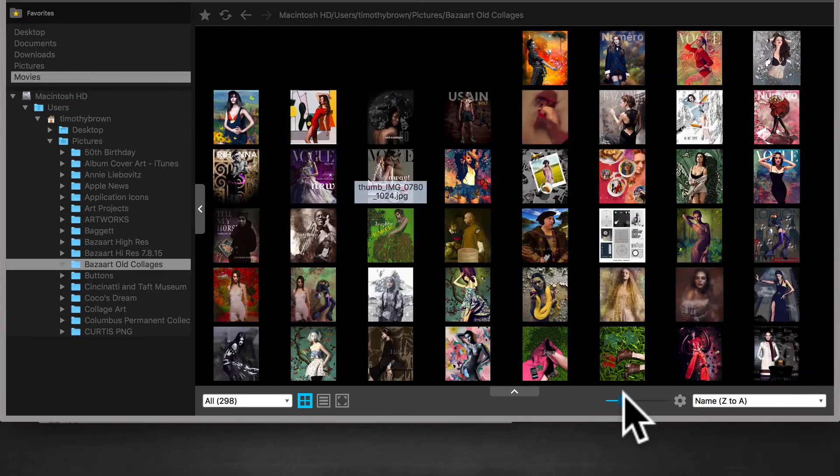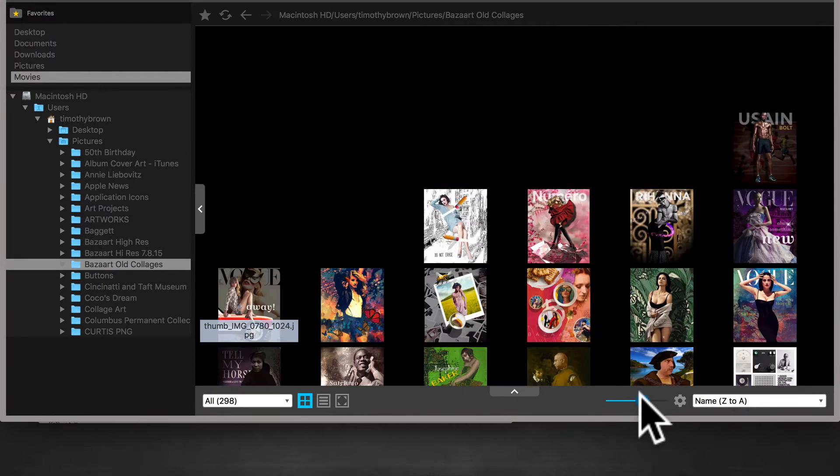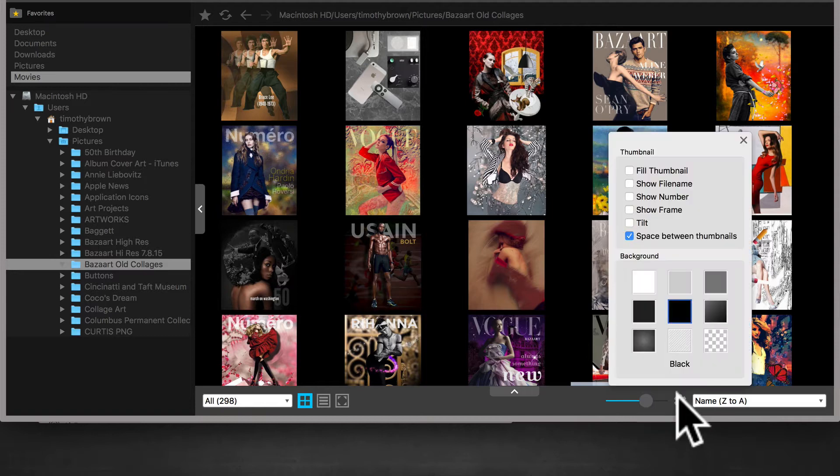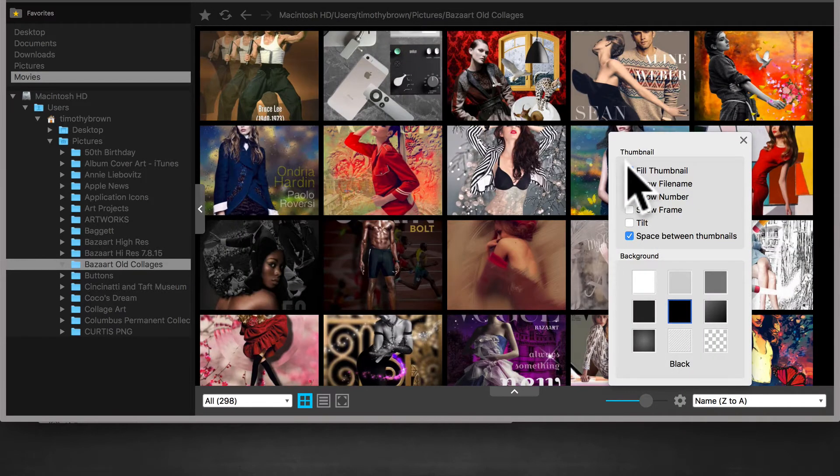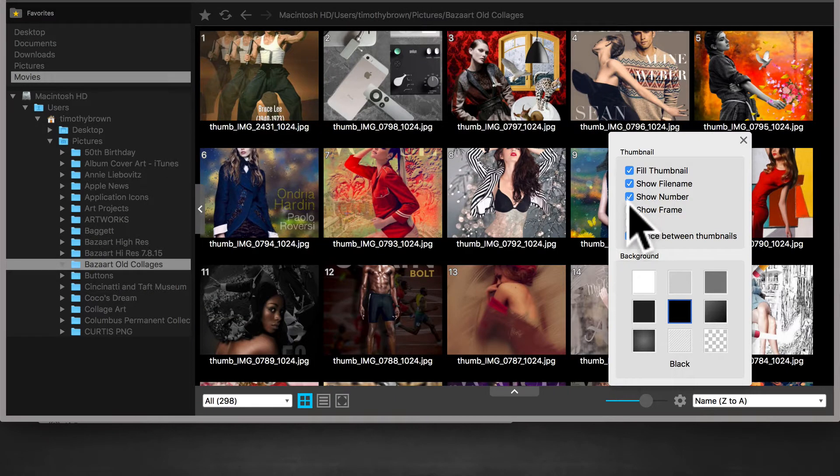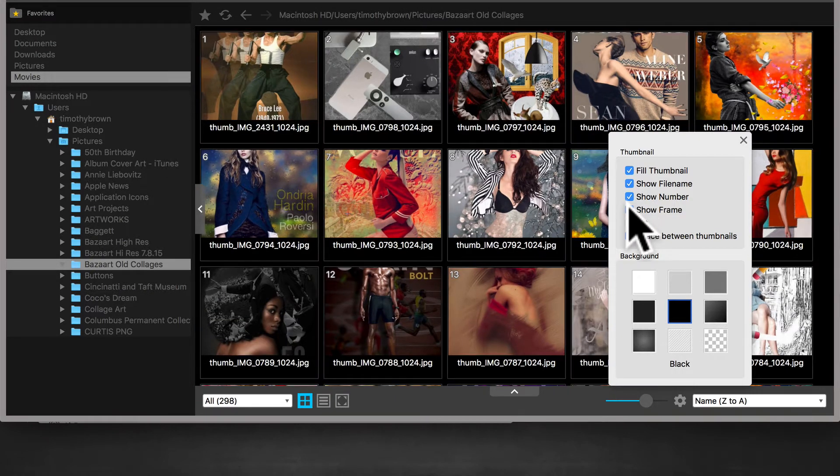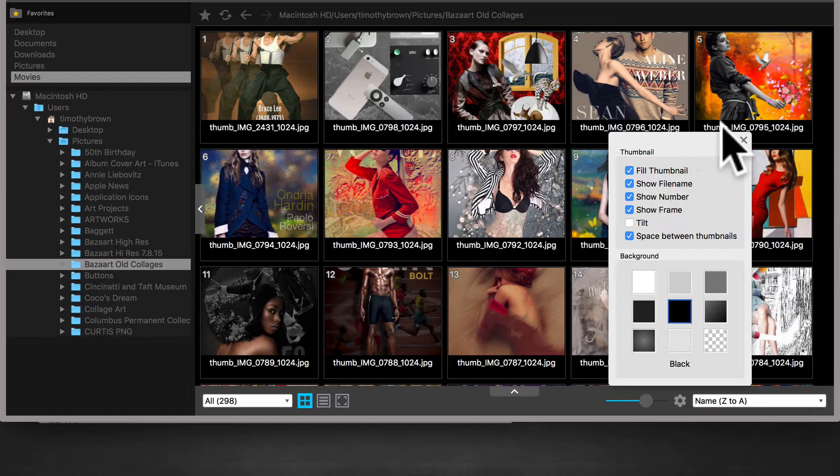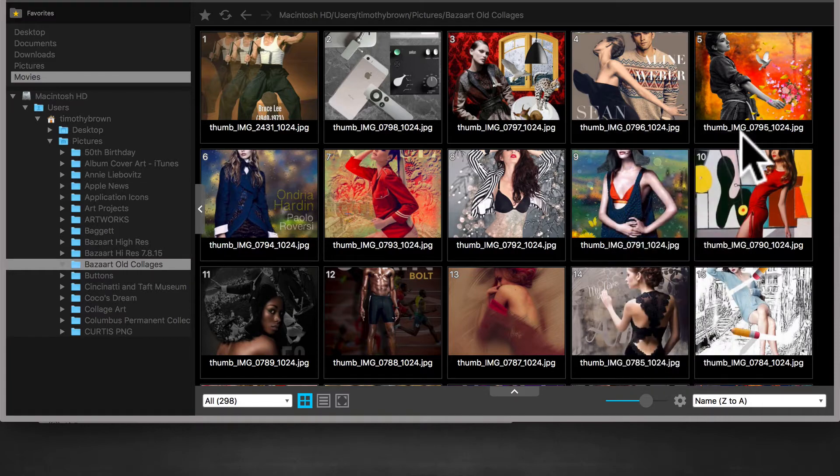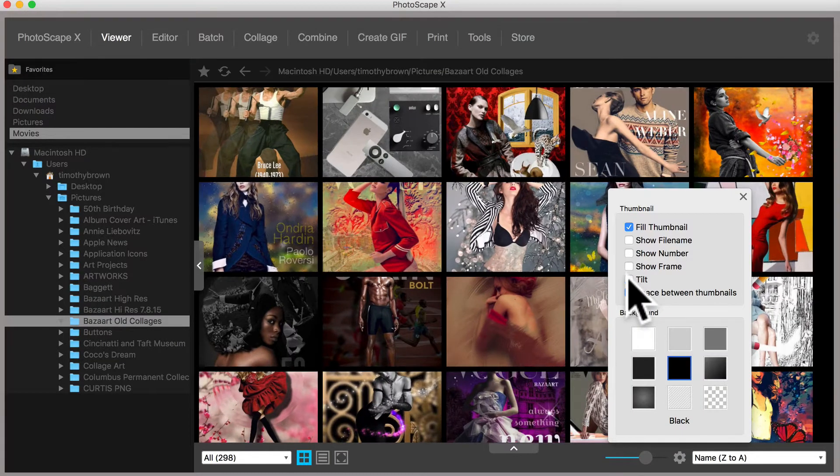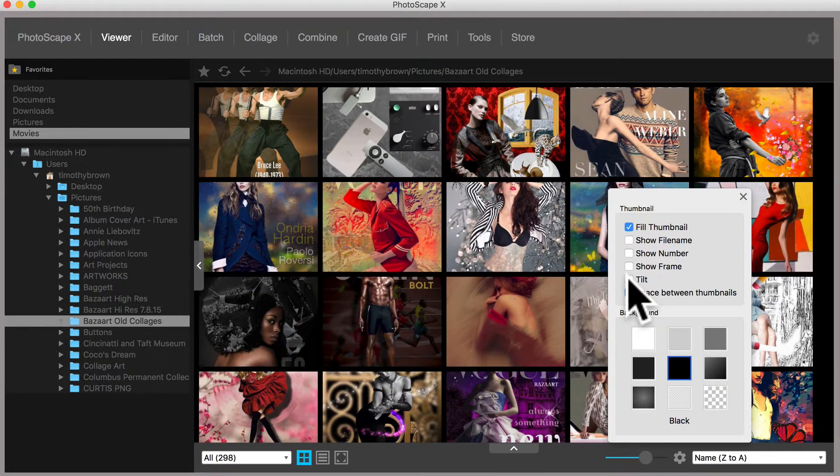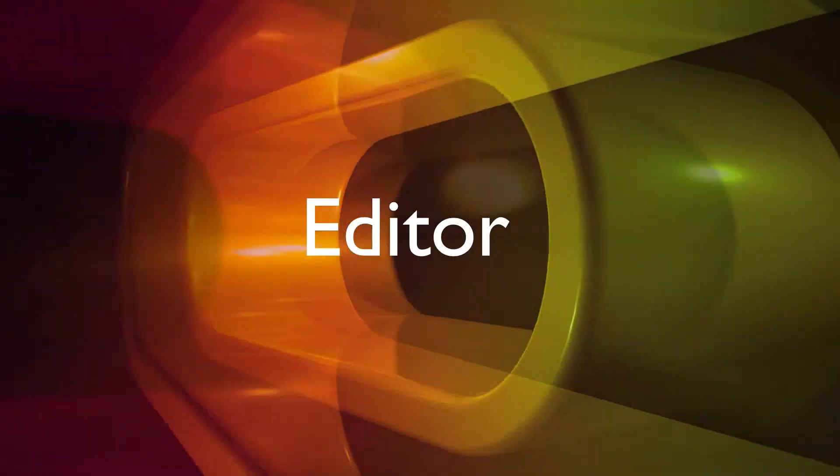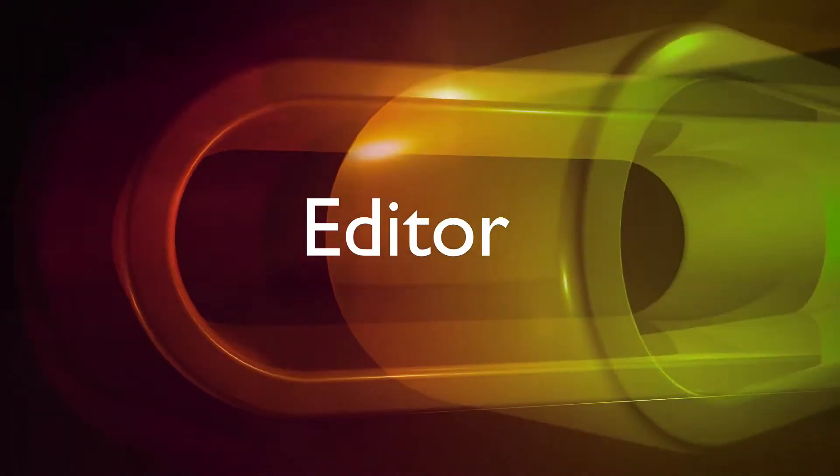You can also use the slider along the bottom to control the size of your thumbnails. The Settings icon provides some additional hidden gems. For example, you can customize your view by filling the thumbnails or showing the file name, number, and frame. You even have the option to tilt images so they appear less uniform. Okay, let's move on to the Editor.